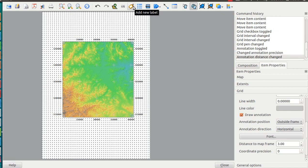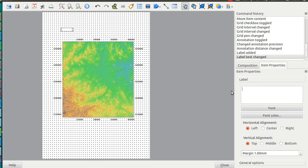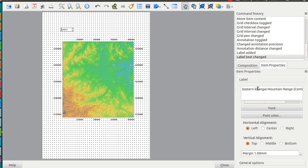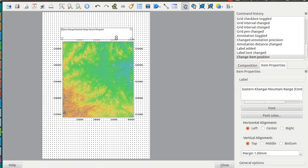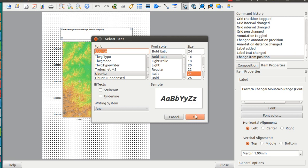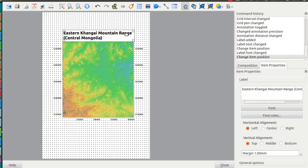Of course, a title. We'll add the title here. You can adjust the text in this frame. I'll give it the title 'Eastern Hangai Mountain Range and Central Mongolia.' As you can see, it's very small, so I'll change the font to be bigger and make it bold. Now let's adjust the title position.